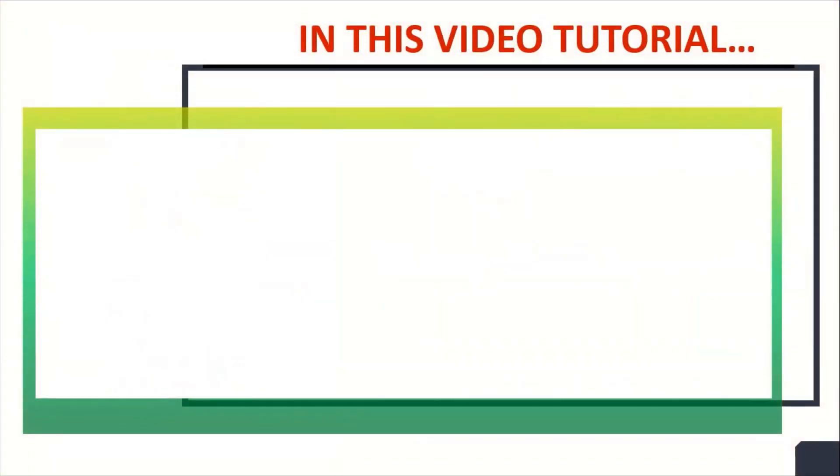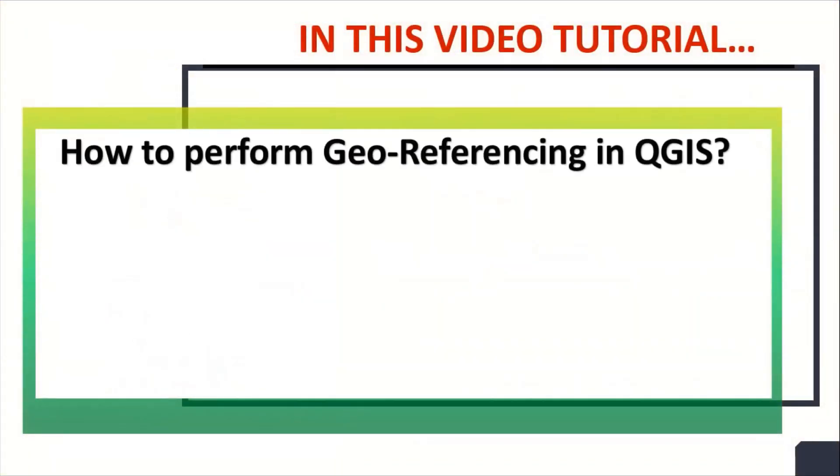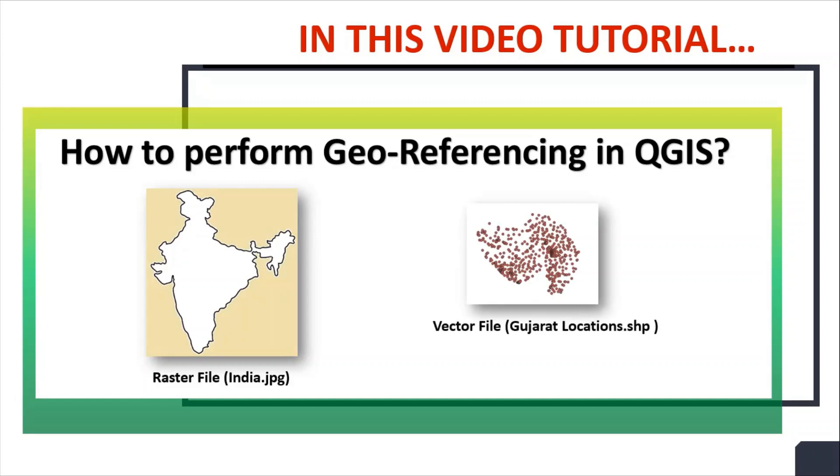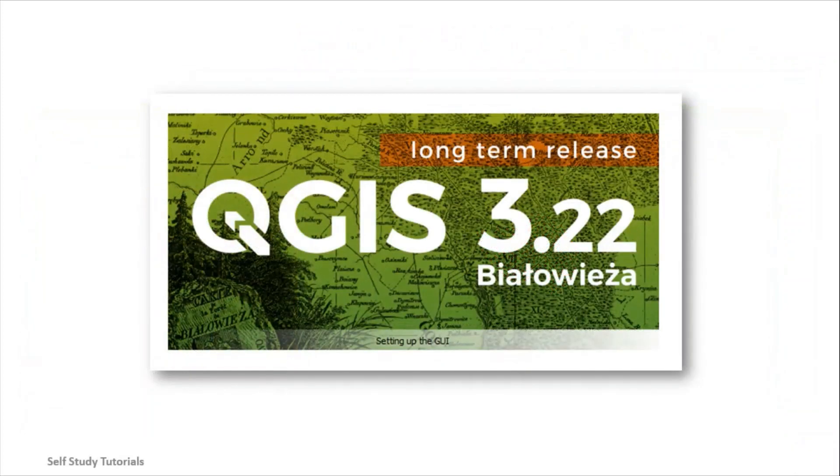In this video tutorial, we will discuss how to perform geo-referencing in QGIS. I am going to use one raster file and one vector file during this demonstration. I am going to use QGIS version 3.22 software during this demonstration.